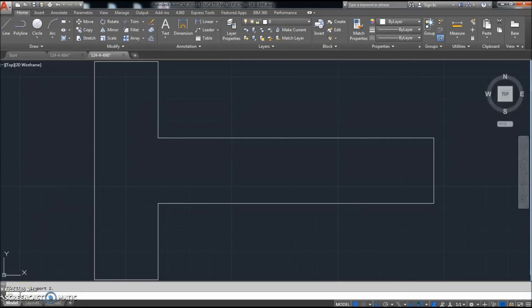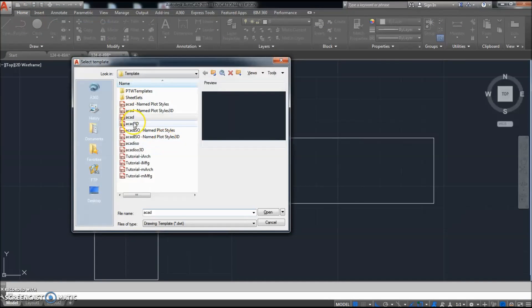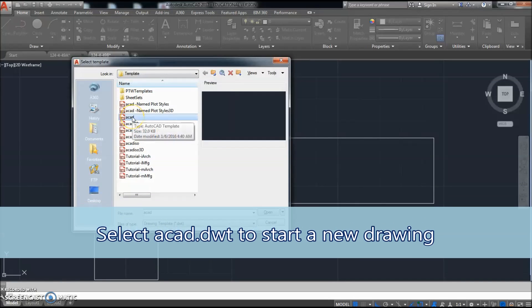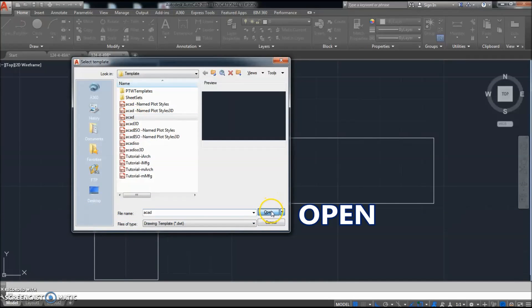Okay, the next one kind of looks like a brick wall. It's metric, it'll be kind of fun. So let's click new. Click ACAD.DWT. That's the one you always start with.